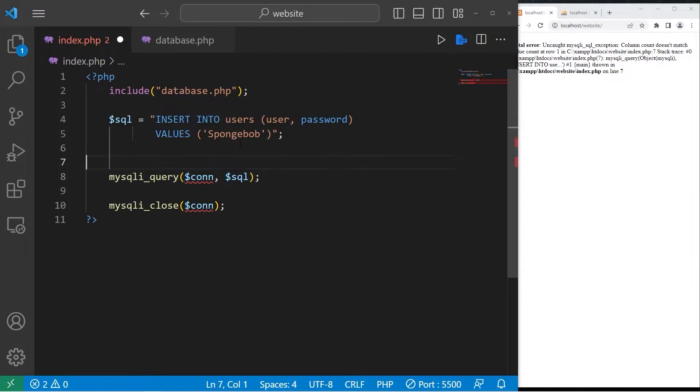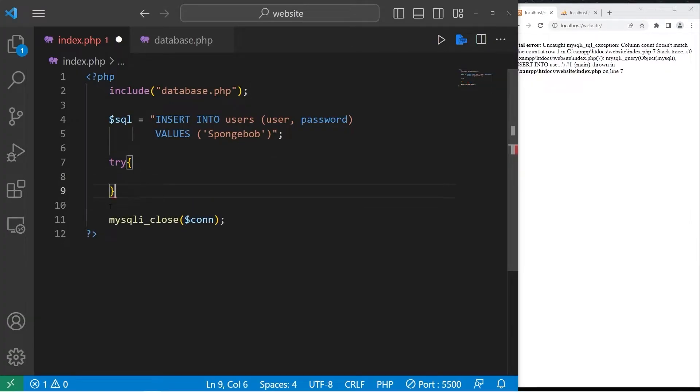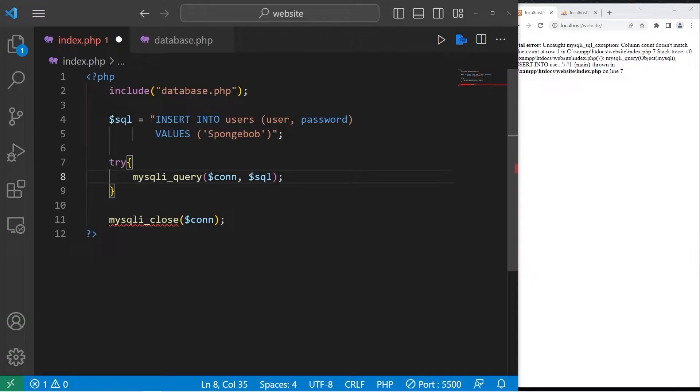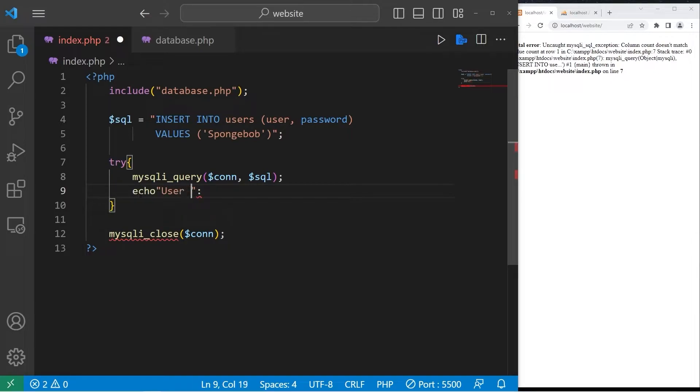Let's create a try block. We will try some possibly dangerous code. Then handle any exceptions if they come up. If this query is successful, then let's echo. User is now registered.